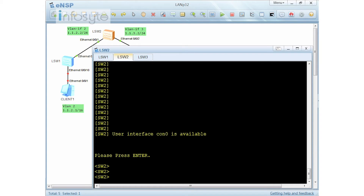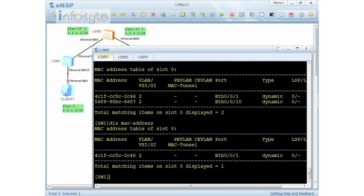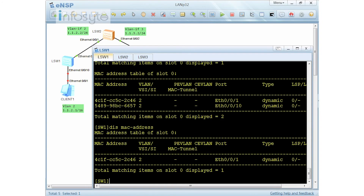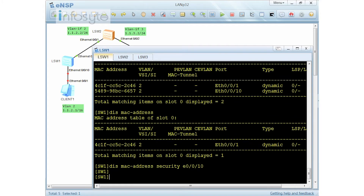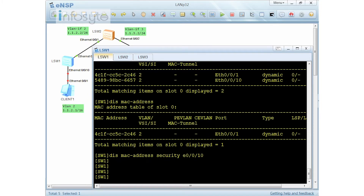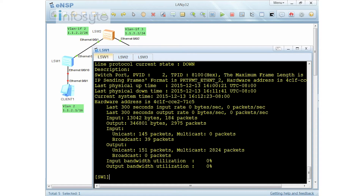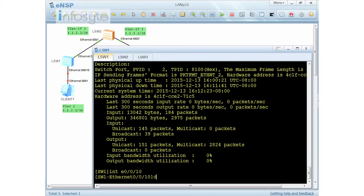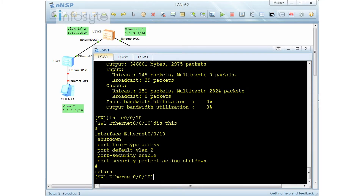I need to go back to the station using MAC ending in 57. The MAC address entry for port 0/0/10 is gone. Going back into the interface, I can see it is down — it's administratively down. But this is not because I shut it down manually; it's because port security shut it down.